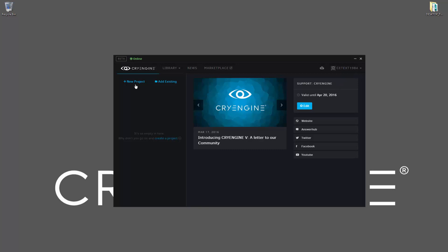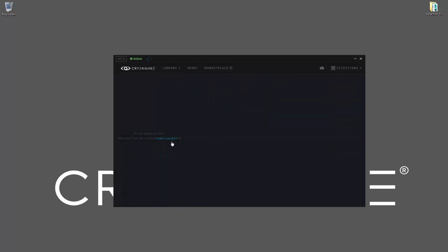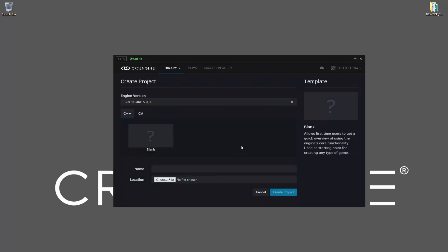To begin, we can click new project. It'll say it's so empty in here, why don't you go on and create a project, so it's the same thing as creating a new one in both of these. If I click that, I go to the Create Project tab, and in this we have C++ and we have C-sharp.